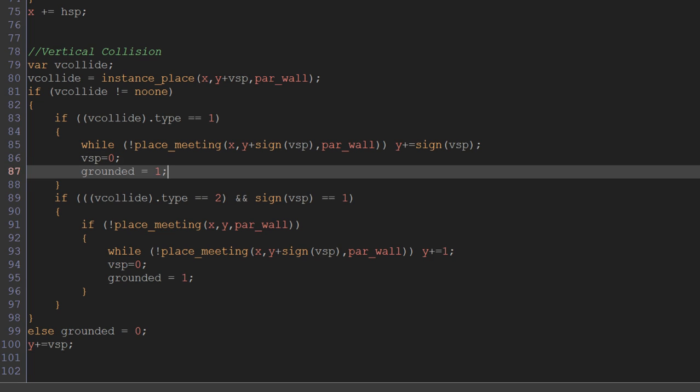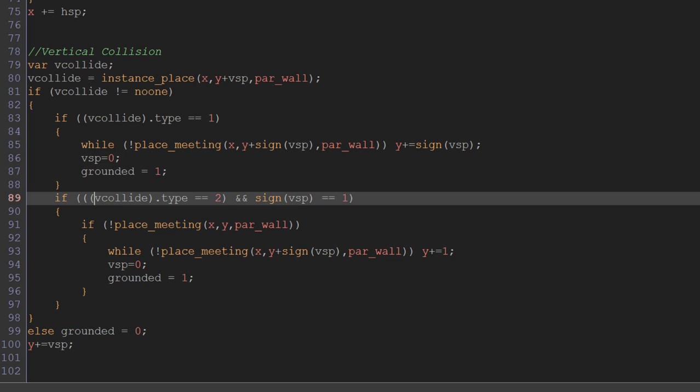But then we add in this extra possibility for if vcollide's type equals 2, so if we're about to vertically collide with a jump-through platform. And not only are we about to collide with a jump-through platform, but the sign of our vsp, our vertical speed, is equal to 1, which means we're moving downwards.